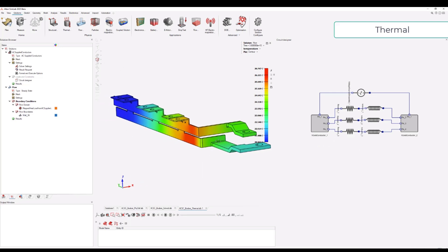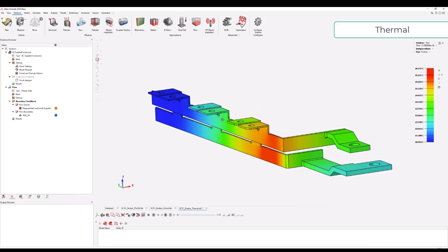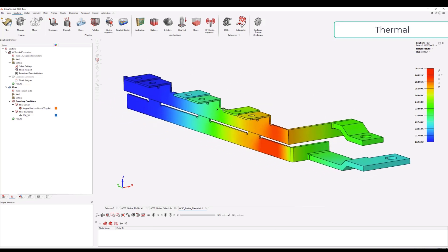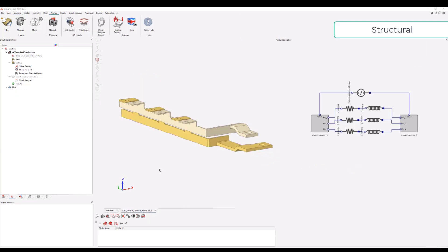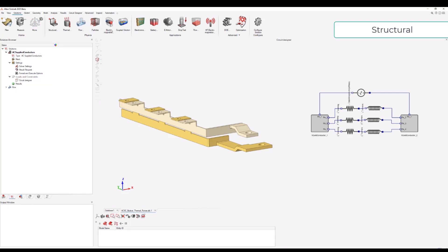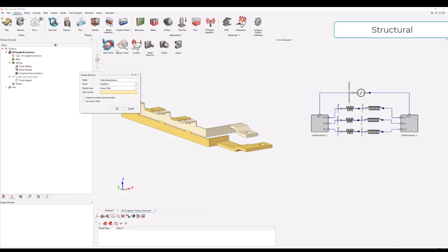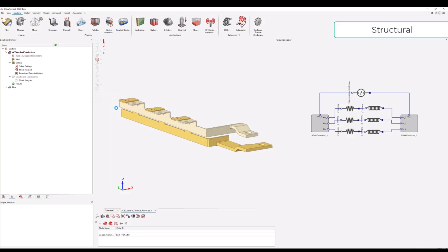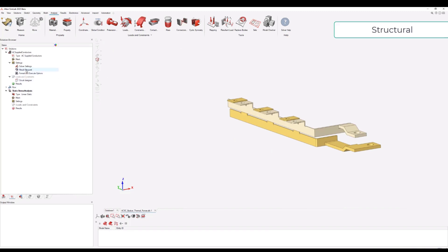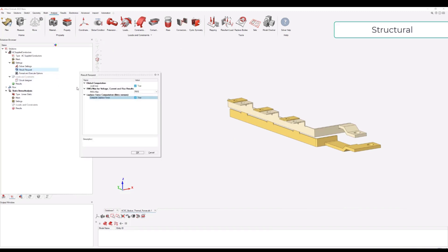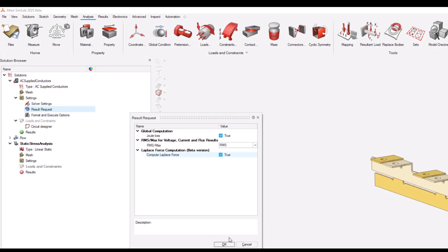We update the results again like before. In this case we have temperature results - it's only a steady state, but we see a rising of temperature on the busbar. Now the last part is about the structural analysis. We create a structural solution, static stress, and in this case we can reuse the maximum of the force from the magnetic solution to apply it on the structure. First we check that in our AC solution we have ticked the box to compute Laplace force.